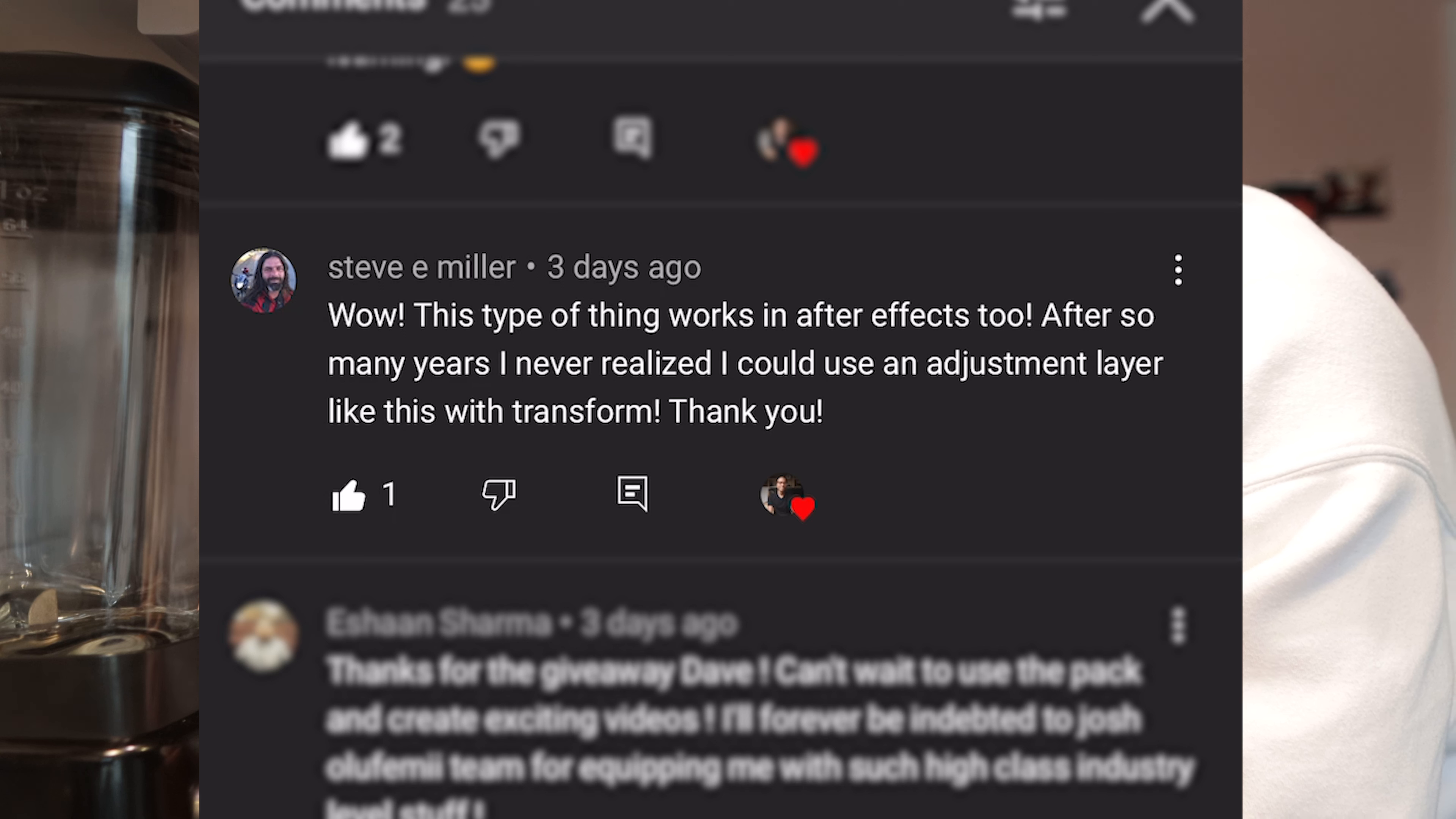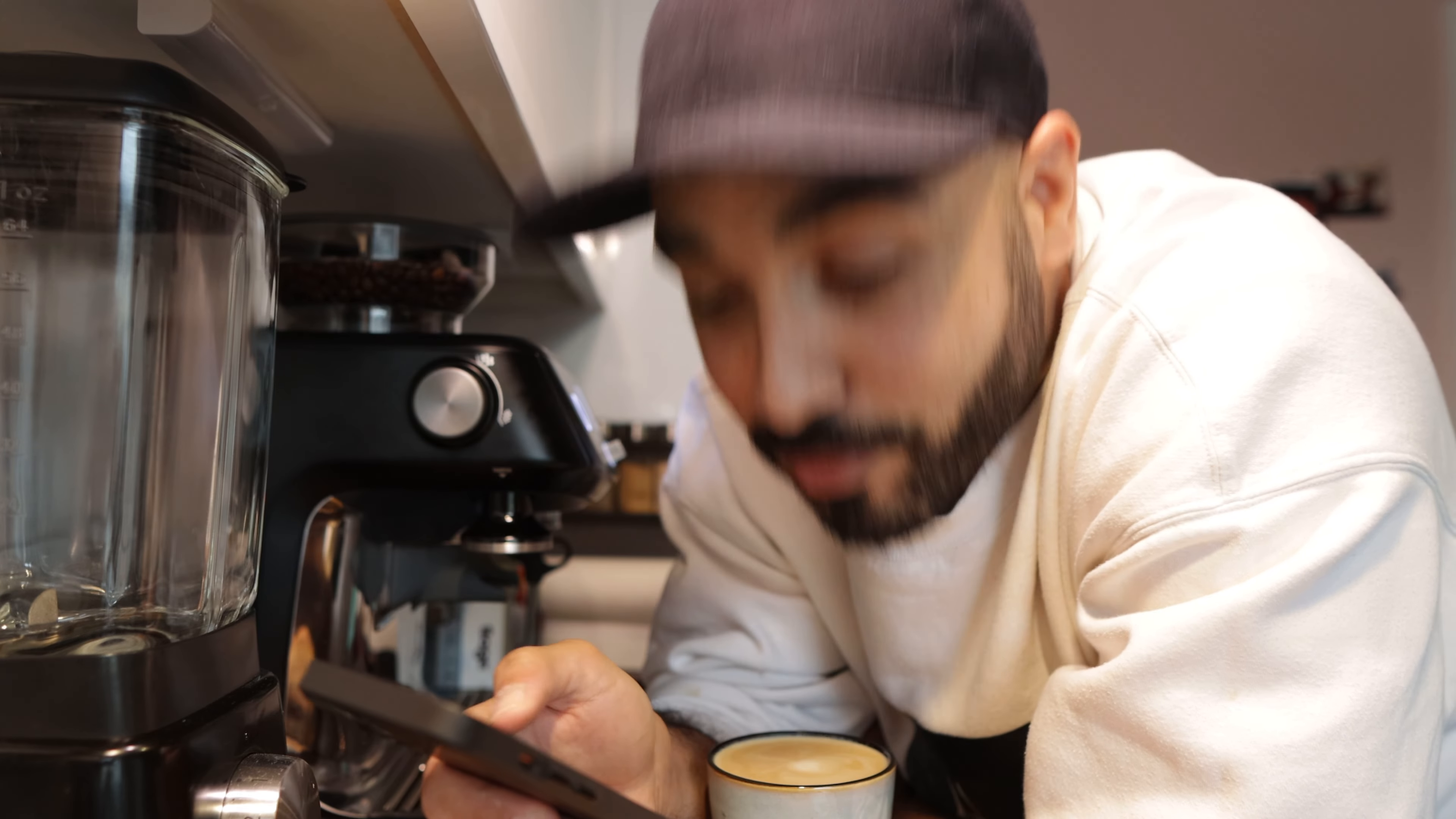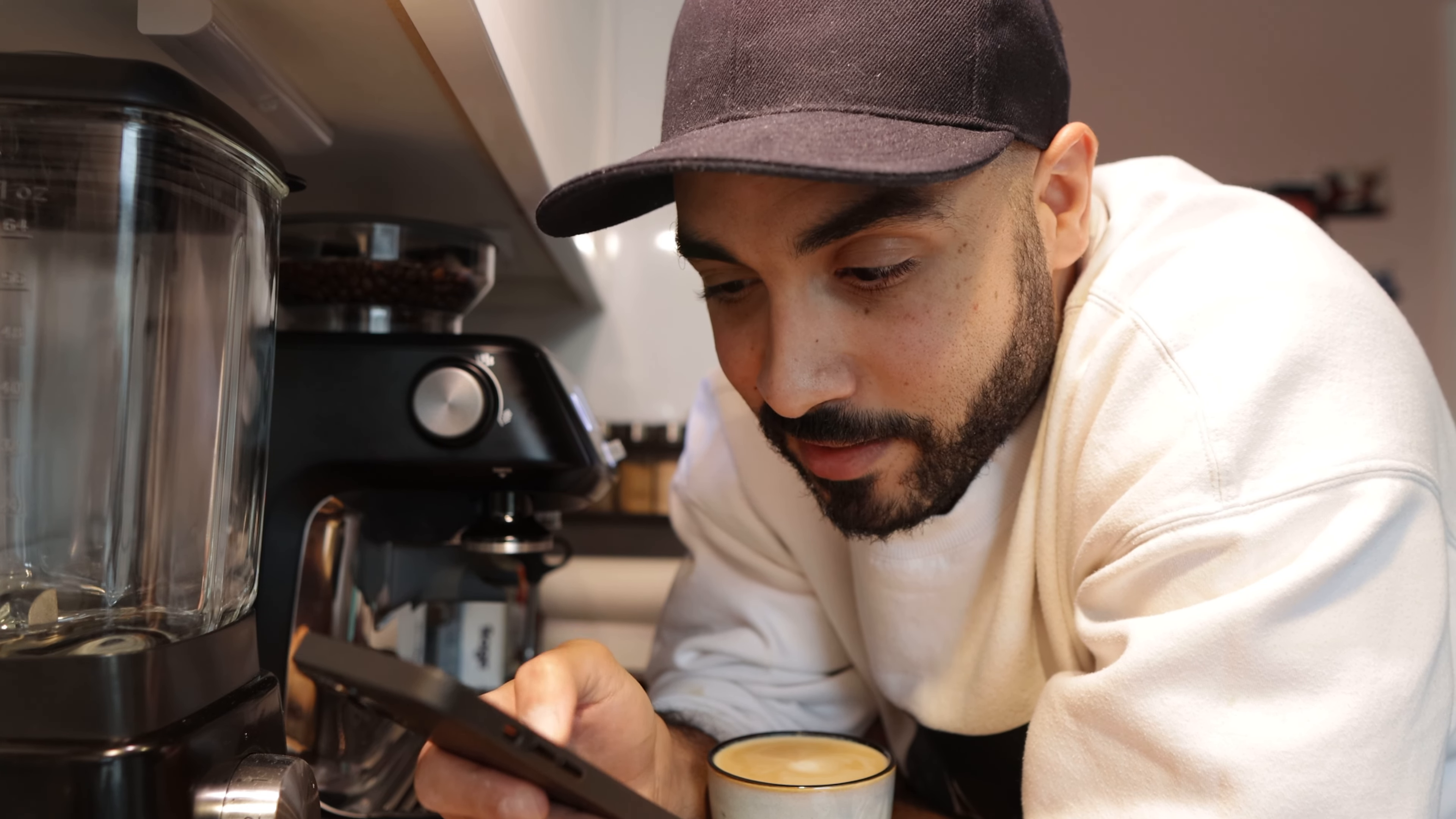After so many years, I never realized I could use an adjustment layer like this with Transform. Thank you. Thomas Herbert. The zoom in effect was a nice tip. Thanks. Keep up the good work, guys. Appreciate it, man. I really like reading these comments because it takes a while to make these videos sometimes. You don't know how they're going to land.